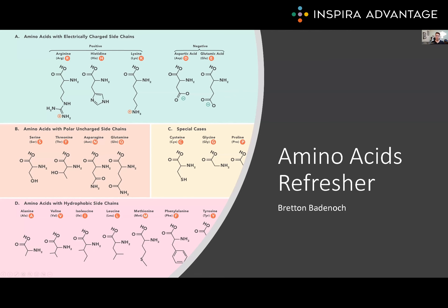Hello, I'm Breton, one of the MCAT tutors here at Inspira Advantage, where we help students get into med school and other professional programs. Today we're going to talk about the basics of amino acids you need to know to do well on the MCAT. Nothing is higher yield than having your amino acids down like the back of your hand. You need to have memorized the structure, single letter abbreviation, as well as understand how the R group contributes to the overall structure of the protein.